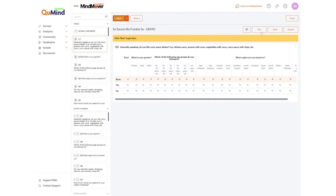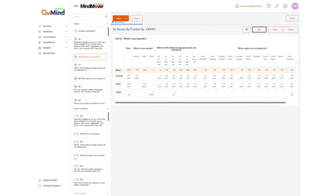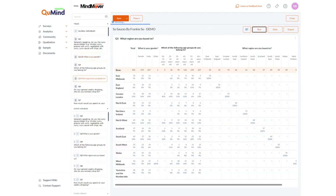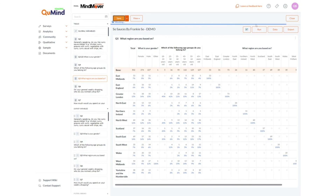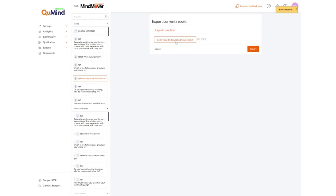We can save our changes and press run to show the data within the data tabulations. To export your cross tabulations you can click on the option export, select Excel and export. This will create an Excel file ready for you to open within your Excel package. Click here to download your export.